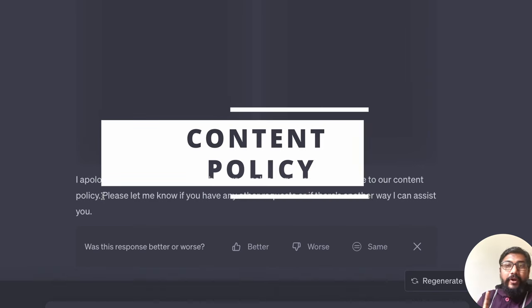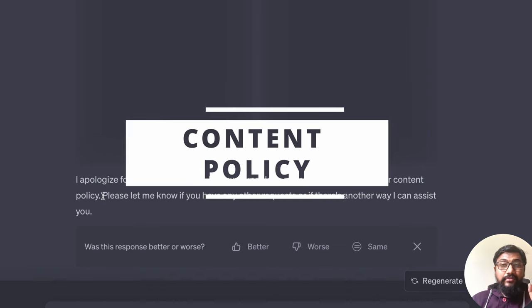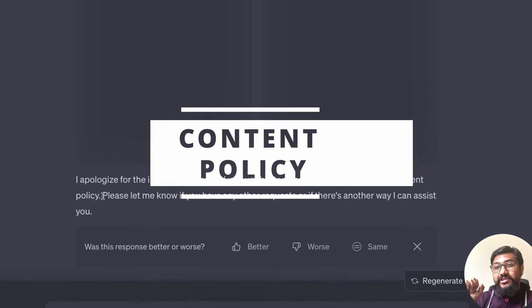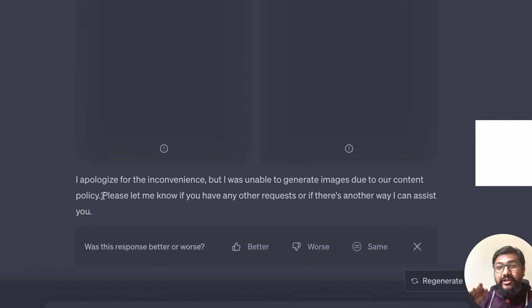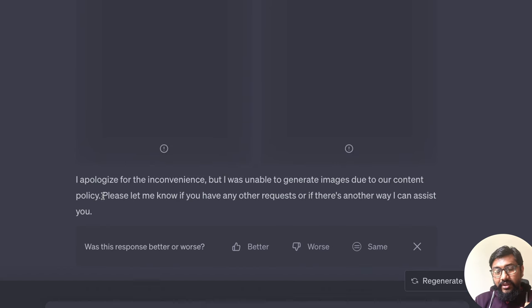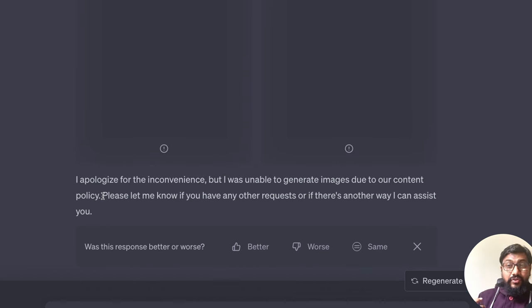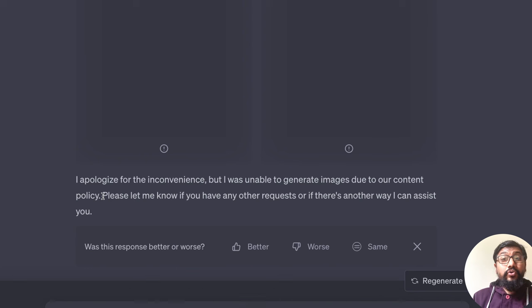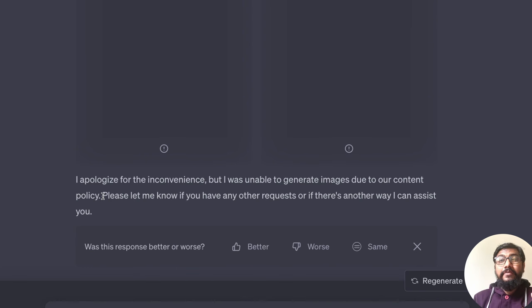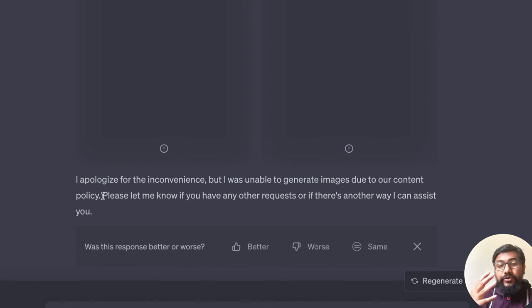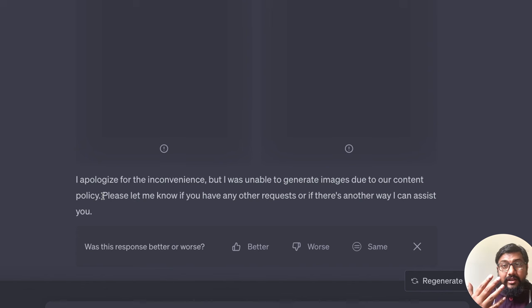The biggest problem in DALL-E is the content policy. That is where once again, your iPhone versus Android discussion comes in. On iPhone, even though it just works, you cannot do everything that you want to do. You are always under the overlord Apple and what they dictate is what happens.